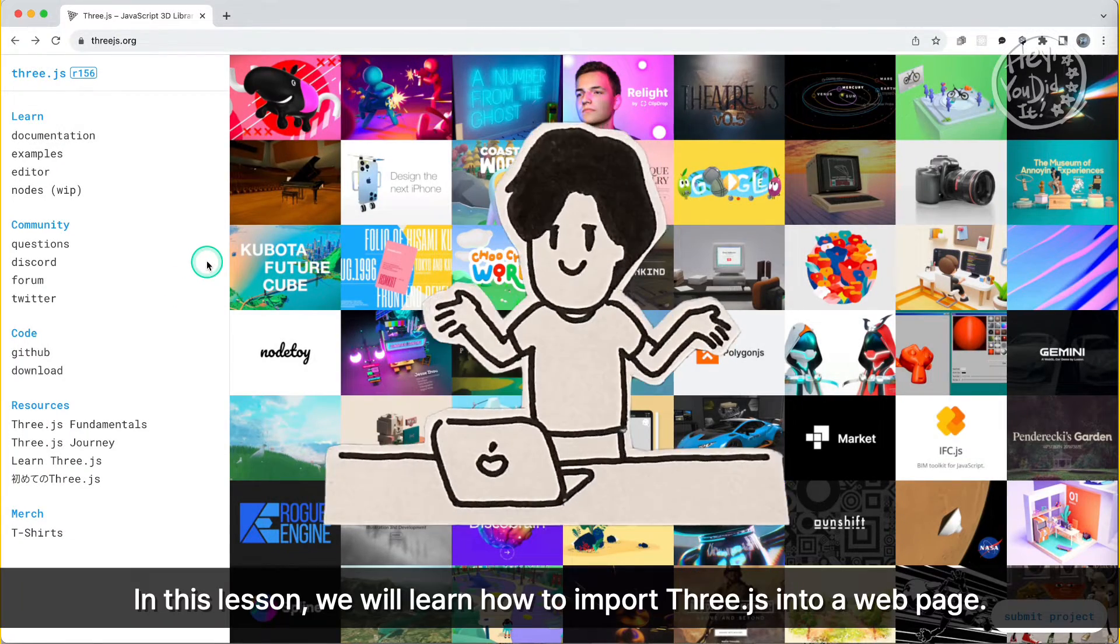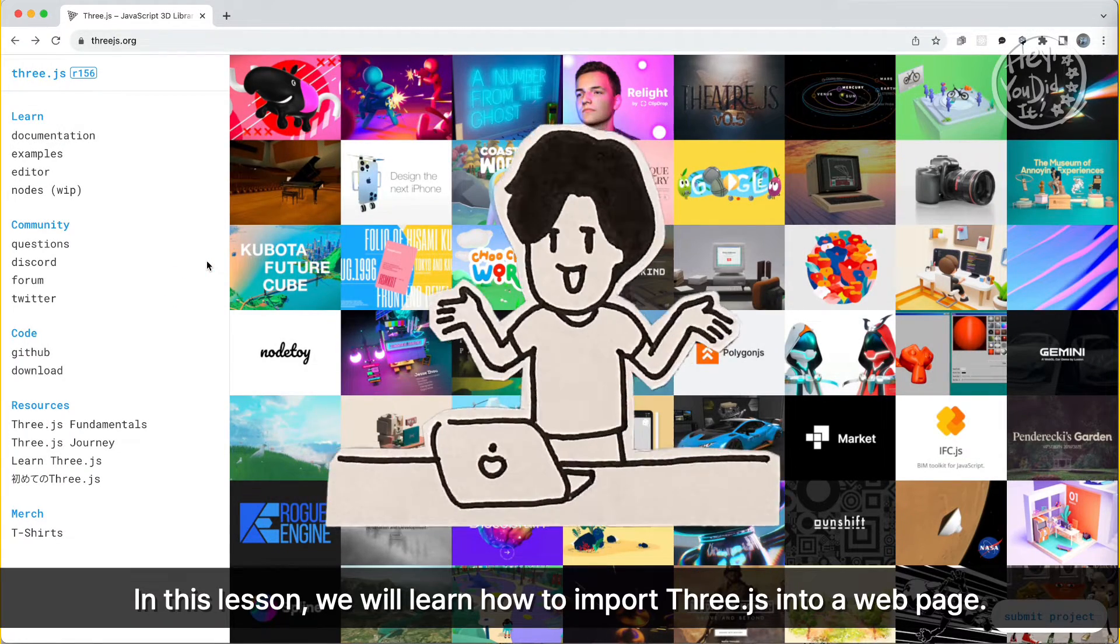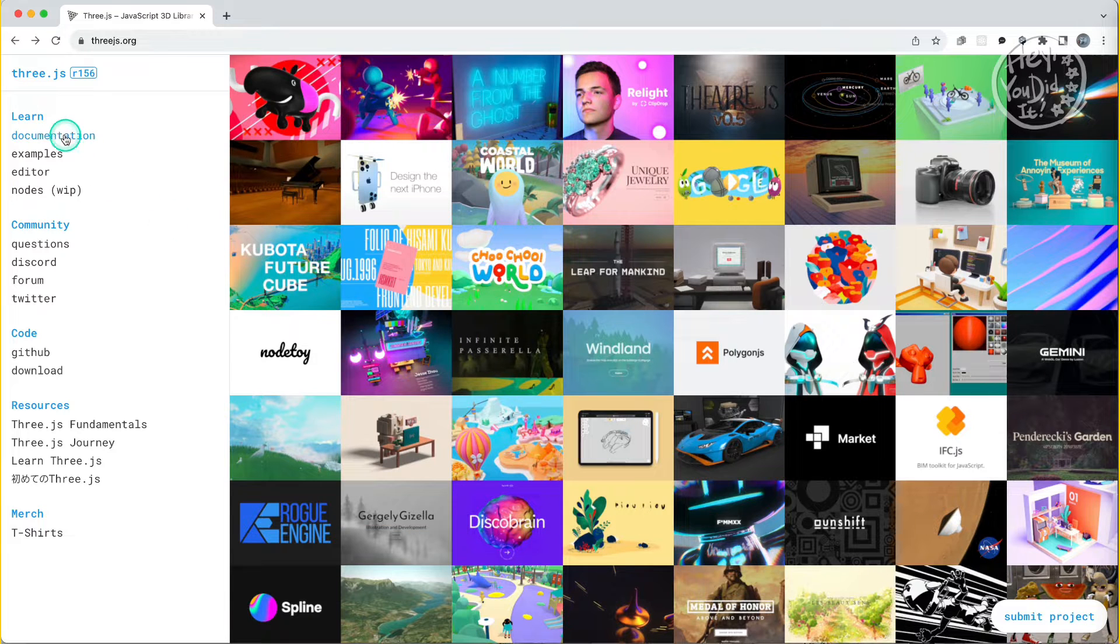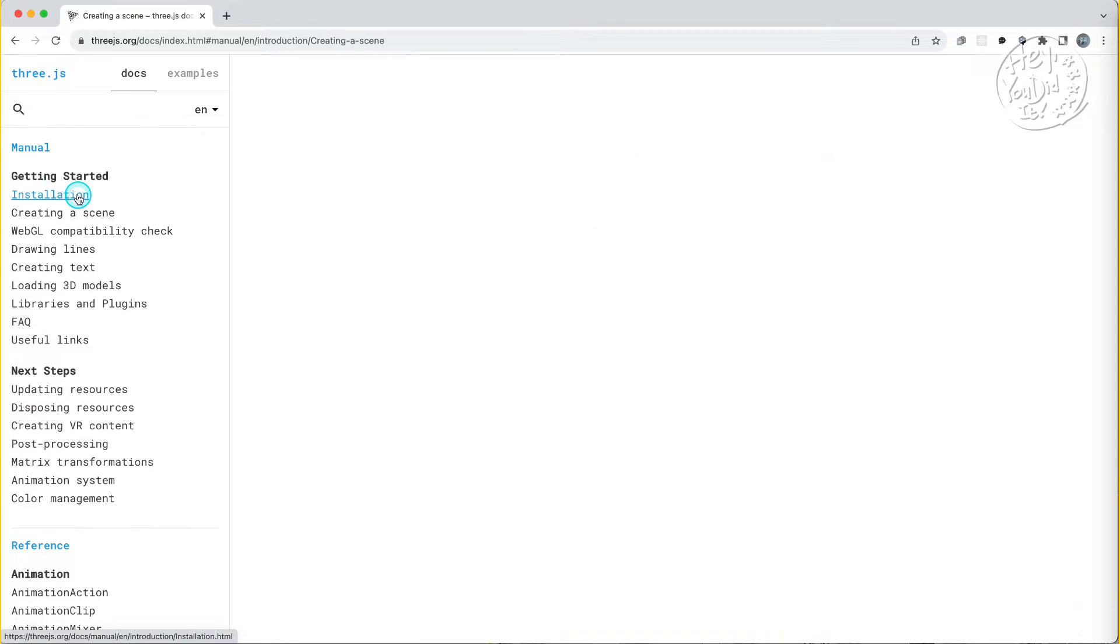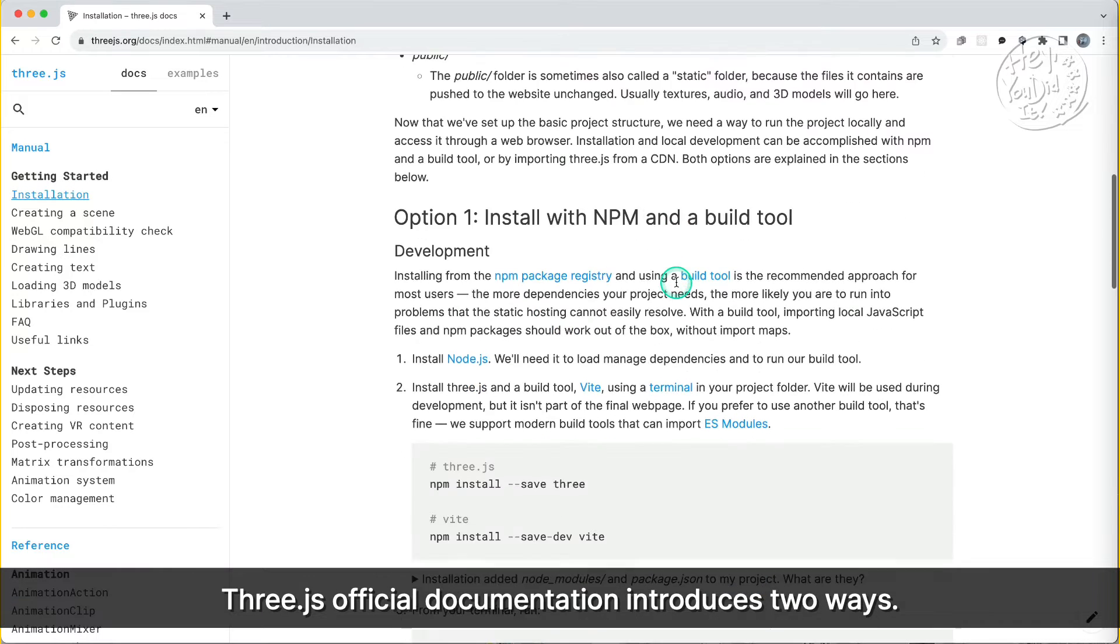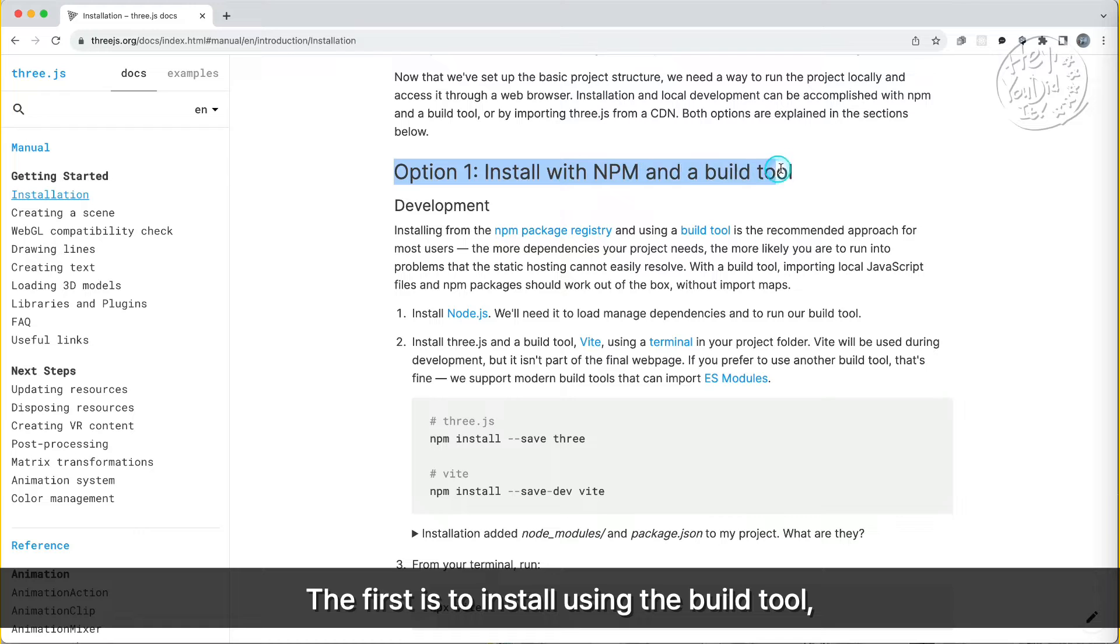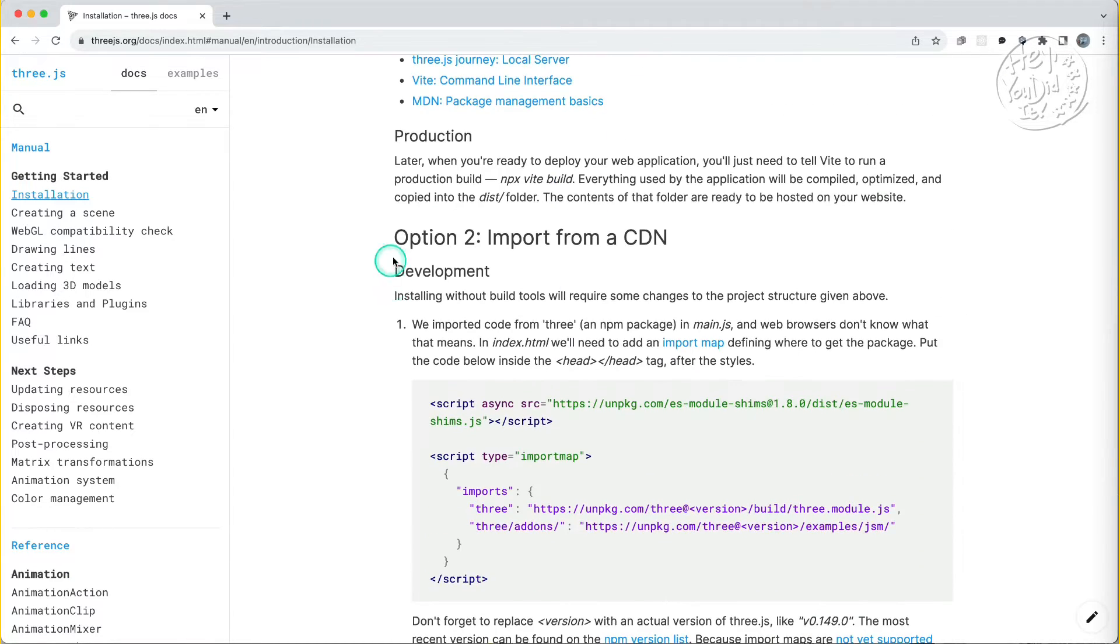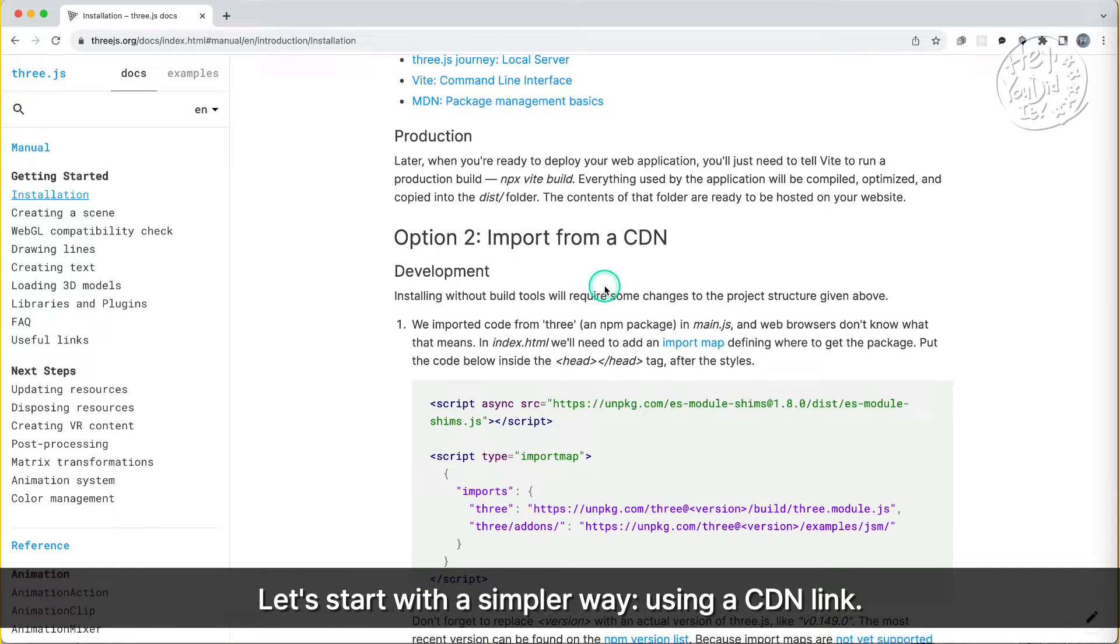In this lesson, we will learn how to import Three.js into a web page. Three.js official documentation introduces two ways. The first is to install using the build tool. The second is to use a link from the CDN. Let's start with a simpler way, using a CDN link.